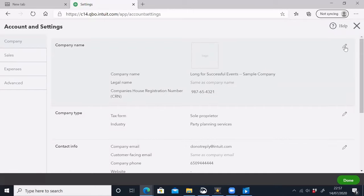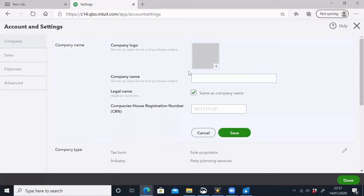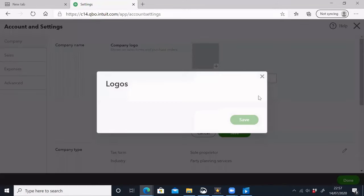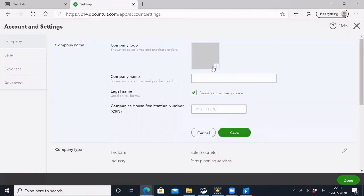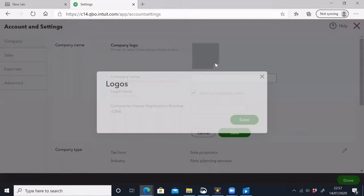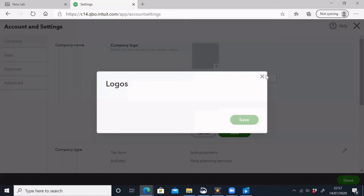We have to upload our company logo. There is a pencil sign. When we click on the right side, it will become active. We will upload our company logo from there.